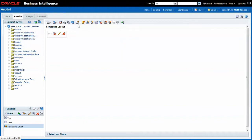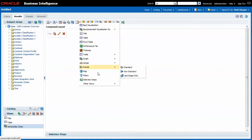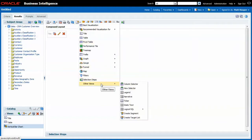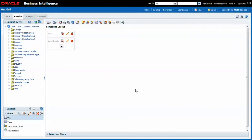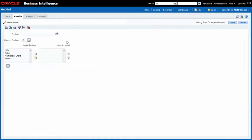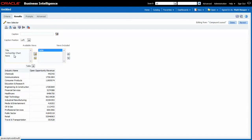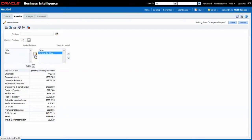I will add a new view called the view selector under other views. A view selector is a visualization technique by which we don't put the views on the report that we think are useful for the user but we allow the user to choose the ones he likes to see. In this case we will allow the end user to choose the table or the vertical bar chart.